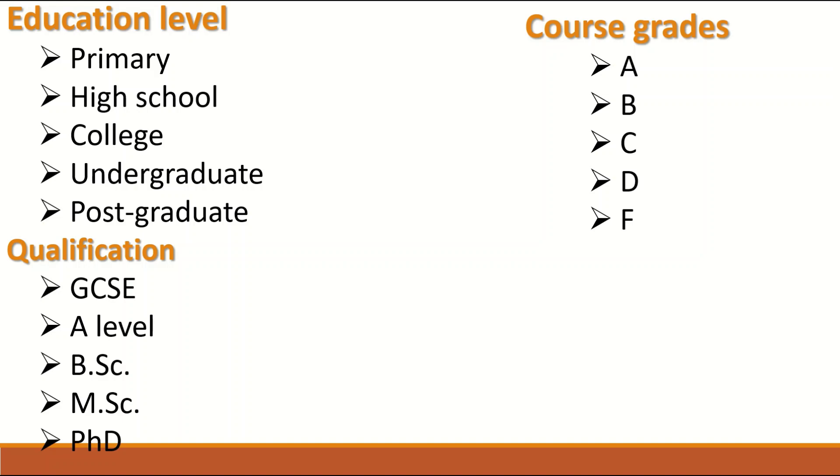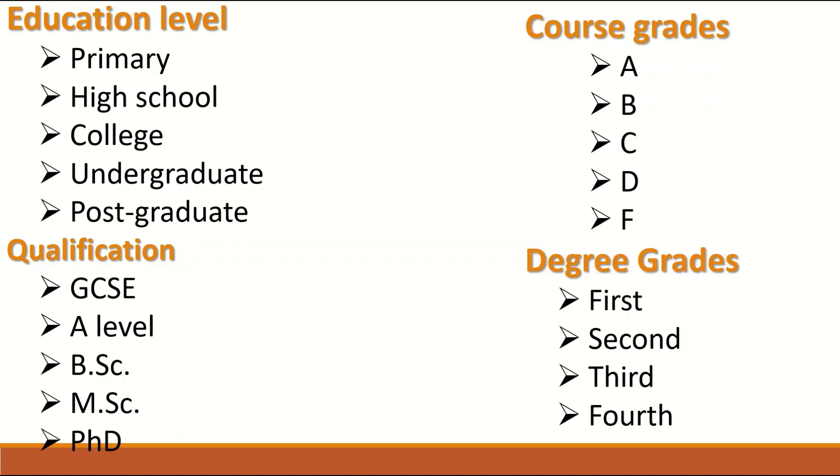Another Ordinal data is the course grades whether it is A, B, C, D, F as there is a rank and there is an order. A is higher than B, B higher than C, and D higher than F and so on.